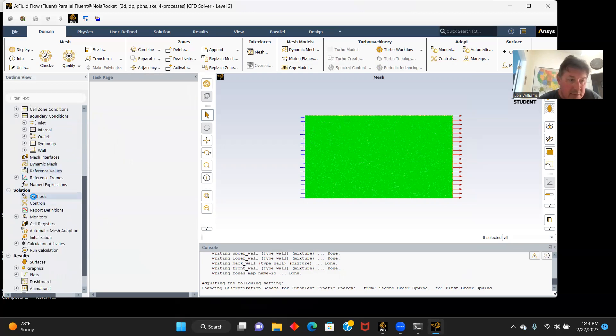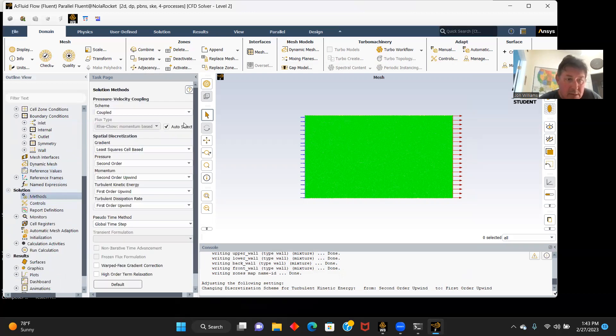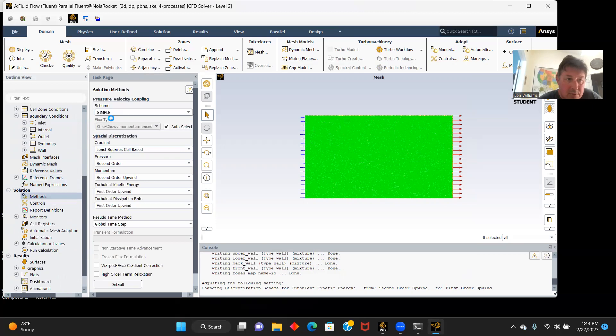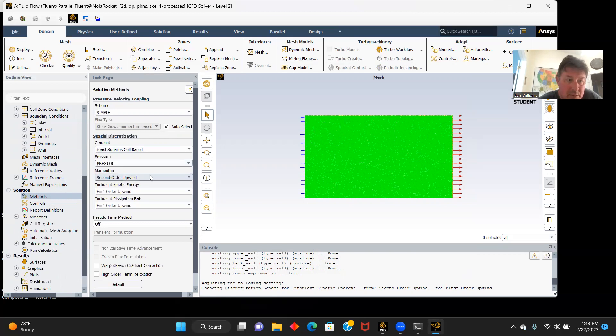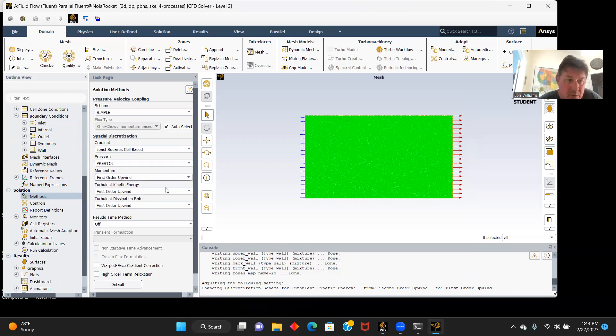Go to our methods. Simple, right here. Our second order will be presto, momentum, first order upwind, and the rest of that looks good.